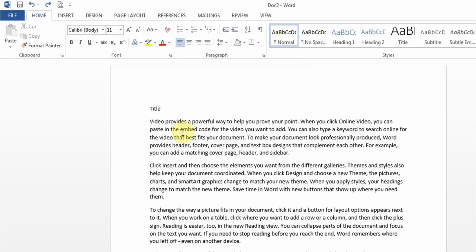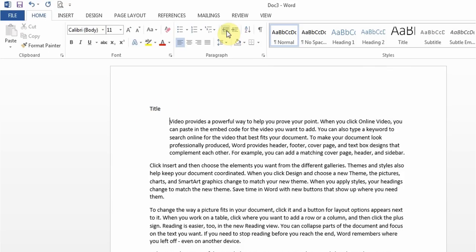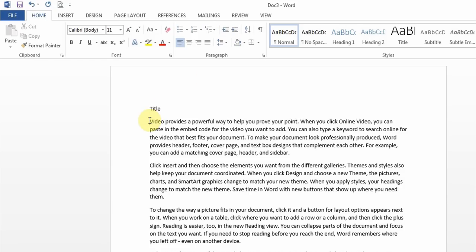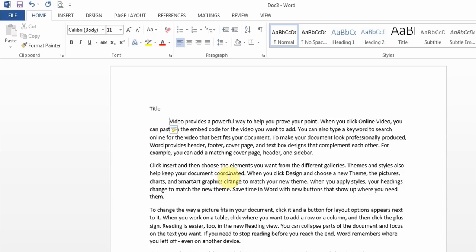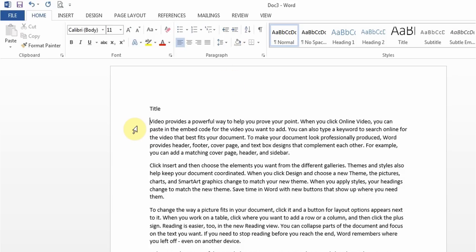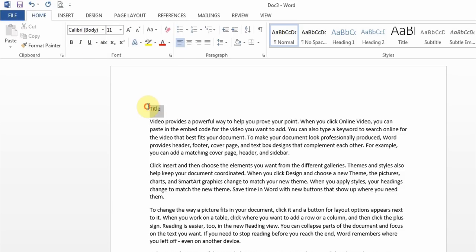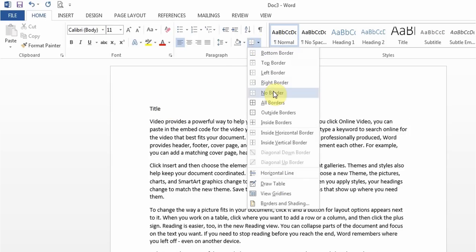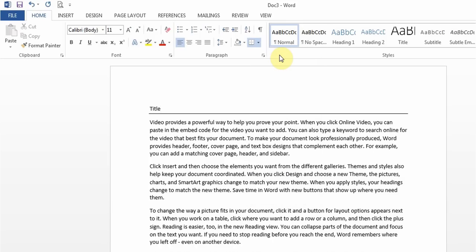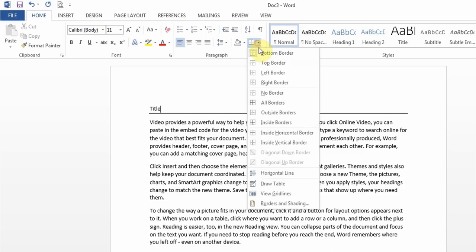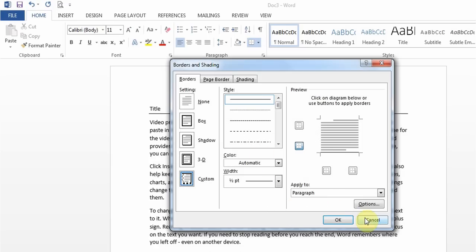You get questions about indentations. Use the Increase Indent button to push everything in, or Decrease Indent to bring it back. If you just want to push the top line, use the Tab key on the keyboard — that's the difference between the indent button and the Tab key. You also get questions about borders. Make sure you understand the difference between borders and underline: underline only applies to the text itself, while a border goes across the entire line. If they ask for a bottom border, click the Borders drop-down and choose Bottom Border. For custom borders, go to Borders and Shading.